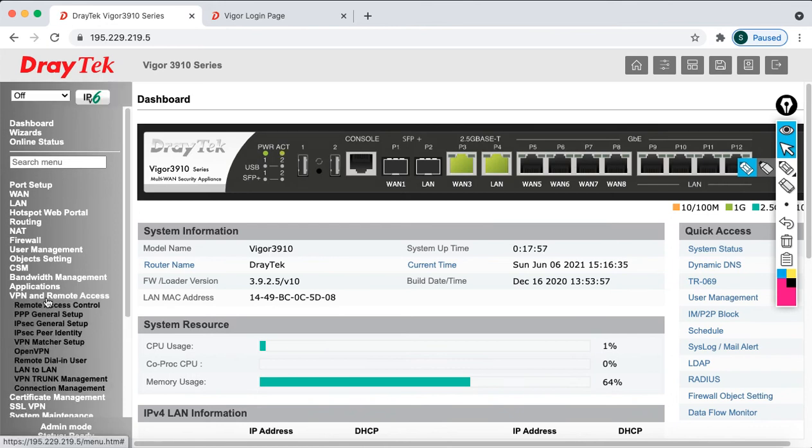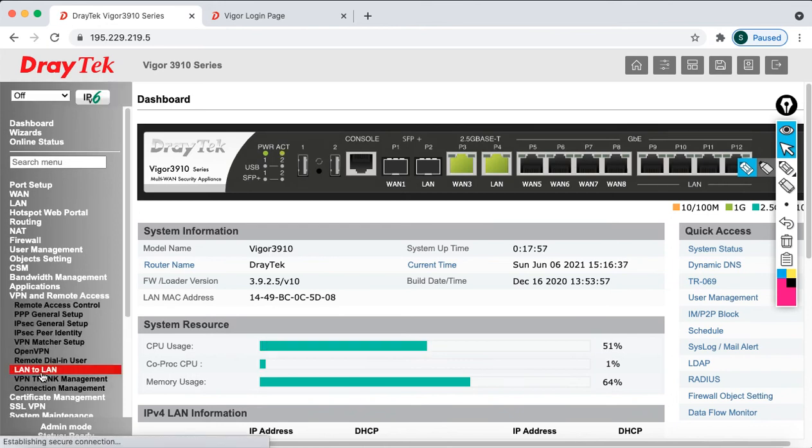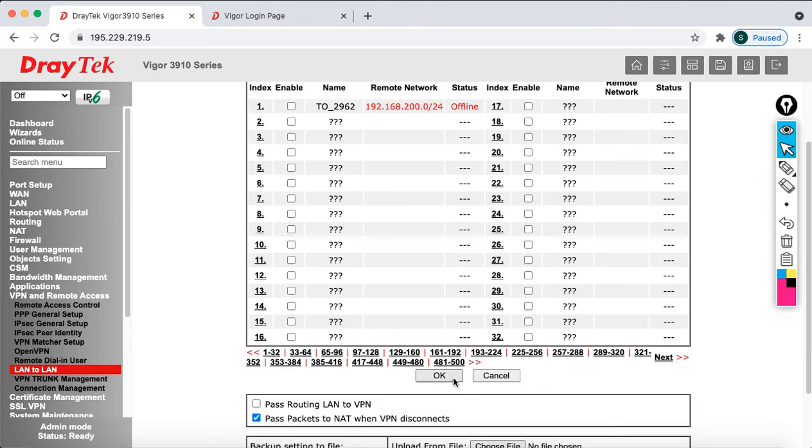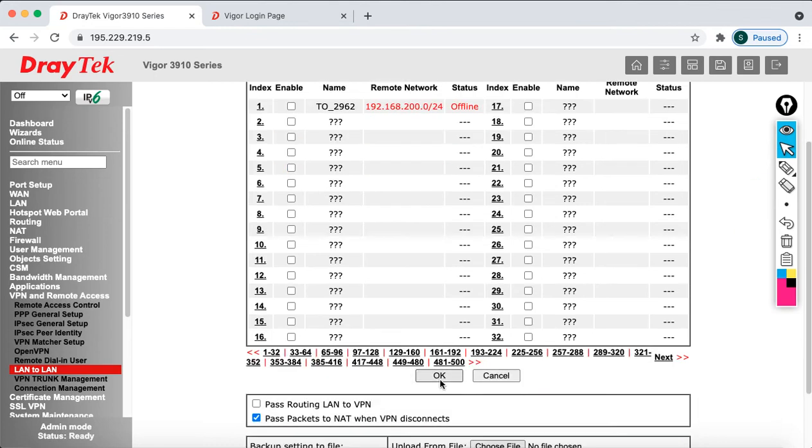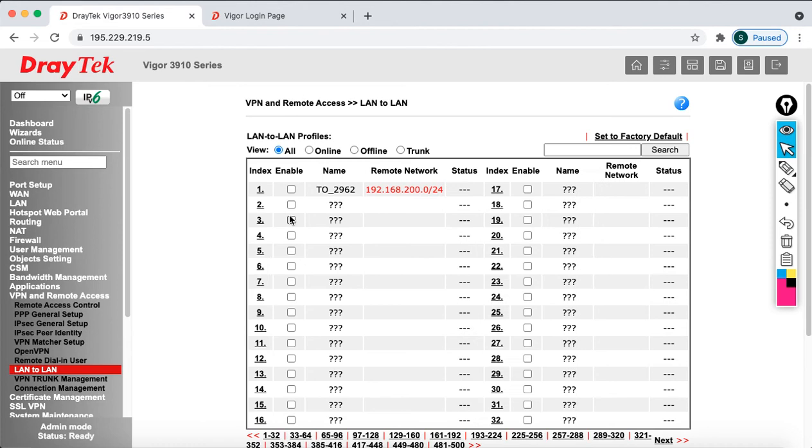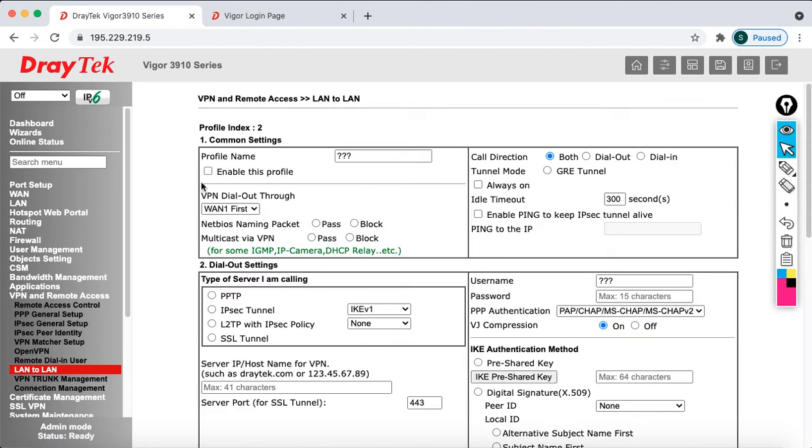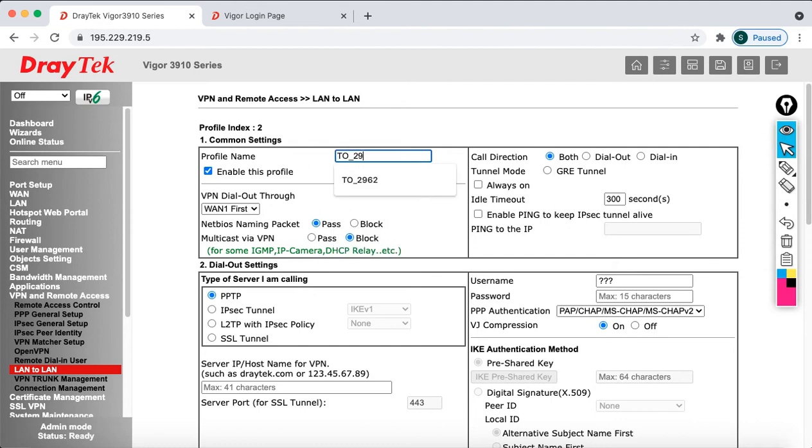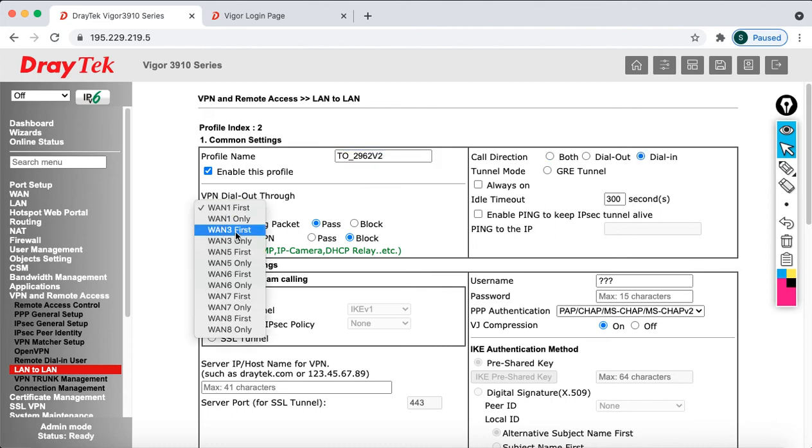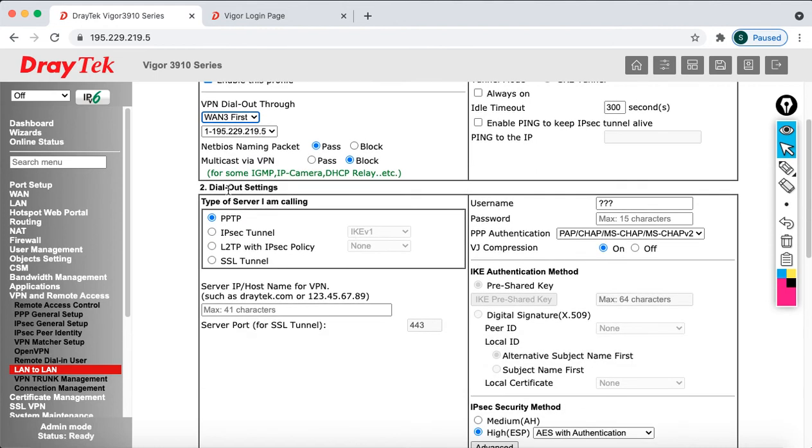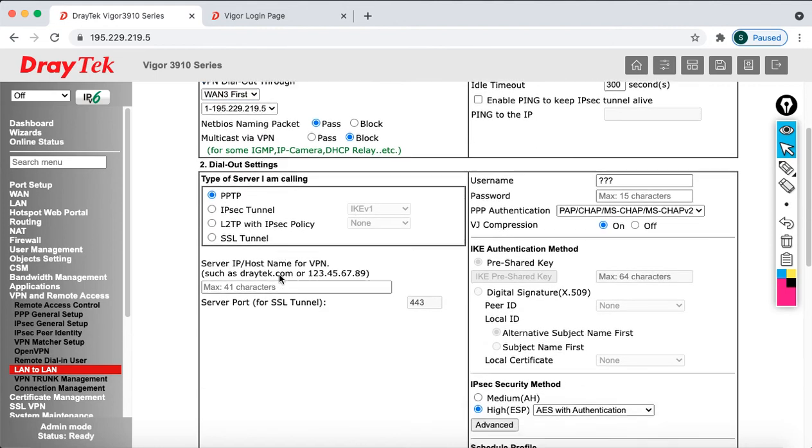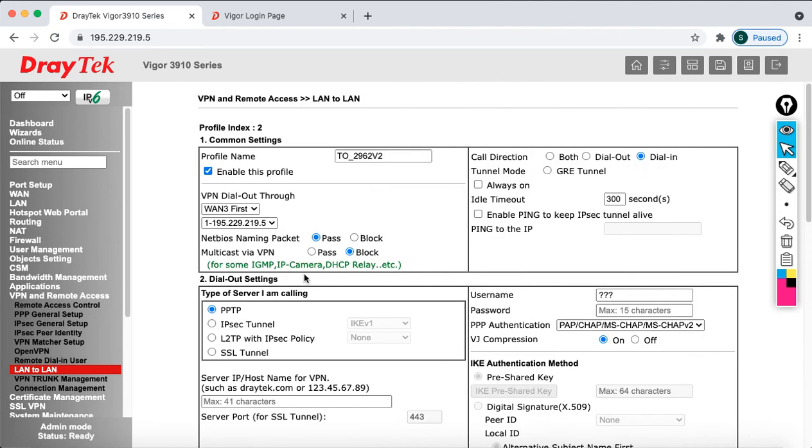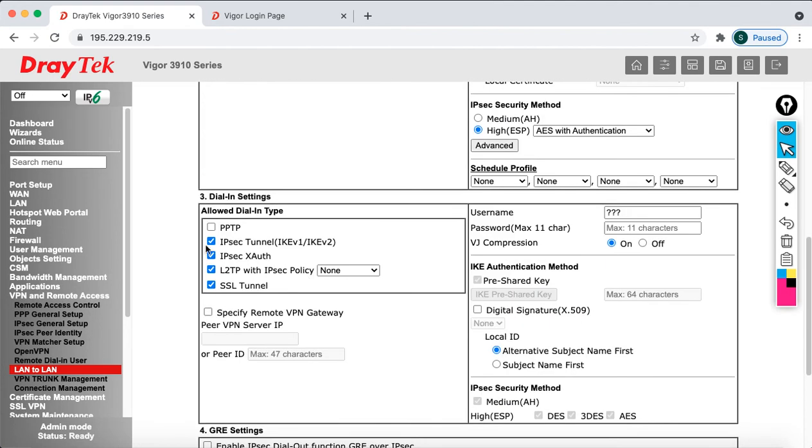Go to VPN and Remote Access, click on LAN to LAN. I want to disable the first profile and configure the second profile. Enable this profile and name it '2962 IPSec version 2'. Select it as dial-in. WAN 3 is connected to the internet. Make sure when you select dial-in, you configure it in the dial-in settings only.